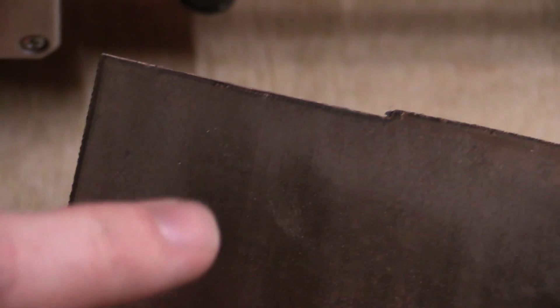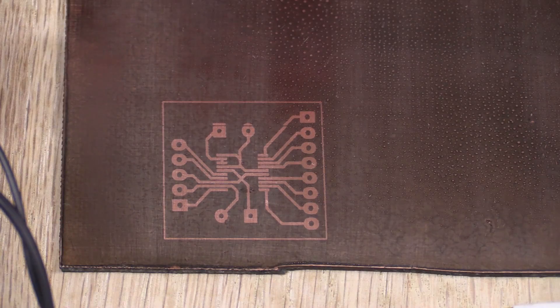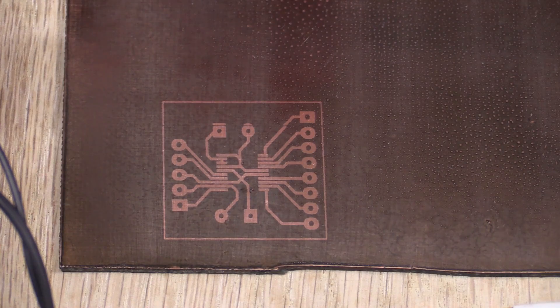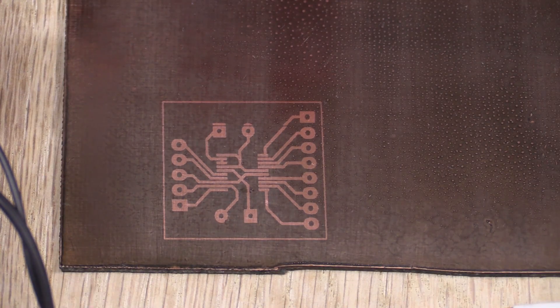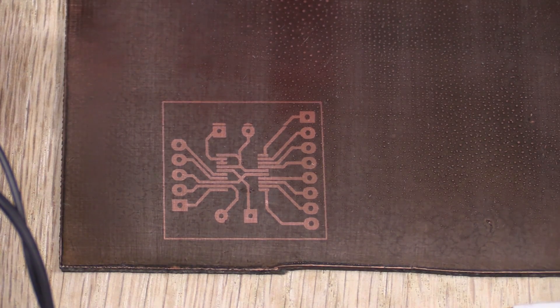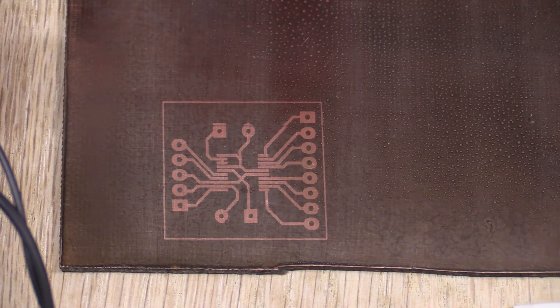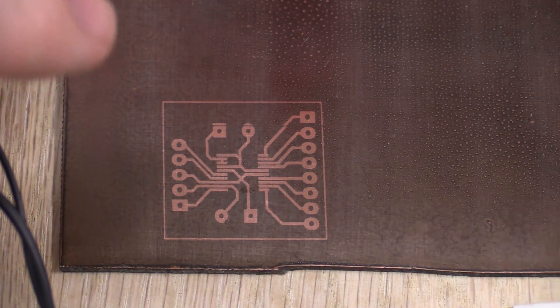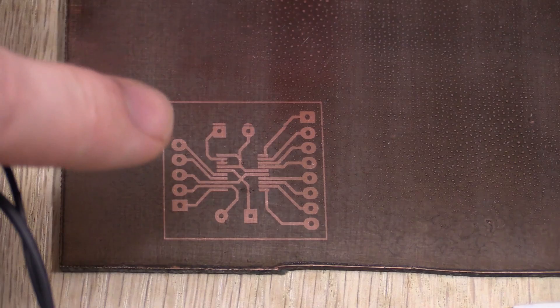So now I'll go and dip this in the developer and we can see the circuit. And this PCB is actually inverted because I'm using a positive resist, so I should have exposed the areas that I wanted to wash off. So now the traces will go and that's not what we want, but it's just a test anyway.